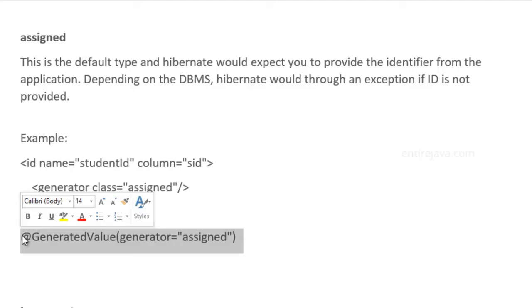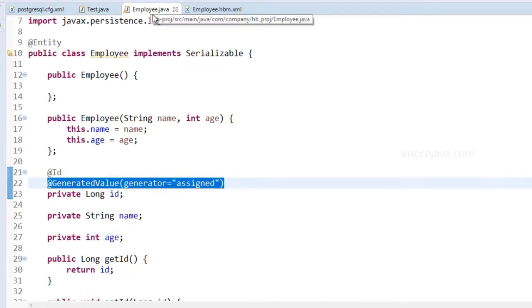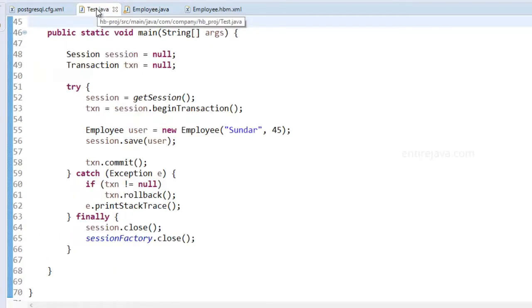Let's see how the behavior would be in case of PostgreSQL database. I have this as assigned, and now let's try to run the program. Prior to this, I've deleted the existing table.